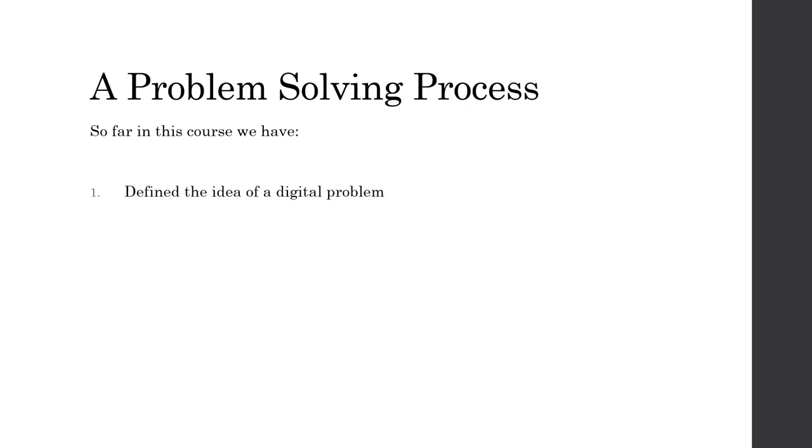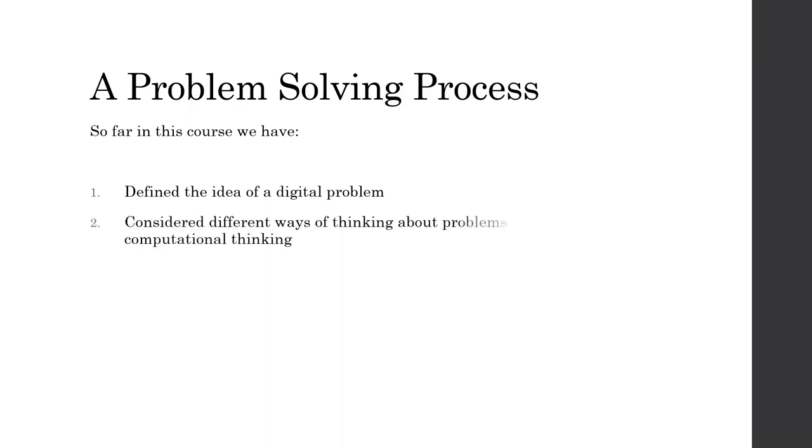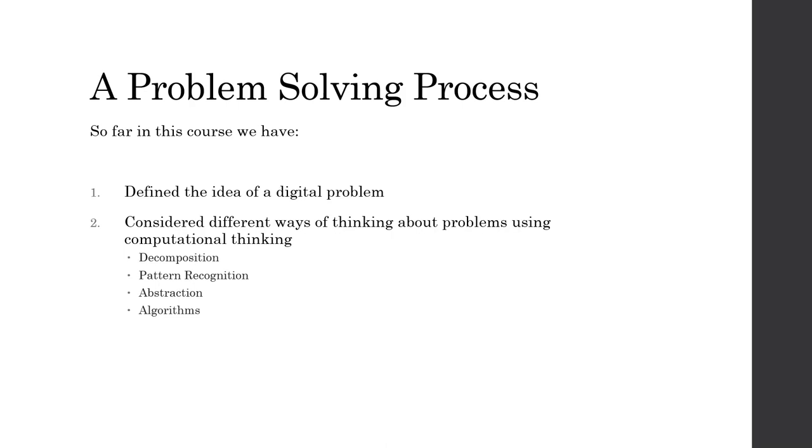So far in this course, we have defined the idea of a digital problem. We talked about the fact that they're open-ended problems, that there is no one solution to any of the problems. We also considered the different ways of thinking about problems using this idea of computational thinking. And that had four aspects. It had decomposition where we break down a project or a problem. It had pattern recognition where we looked for familiar things or things that have been done before or things that are repeated that we could use to simplify a problem.